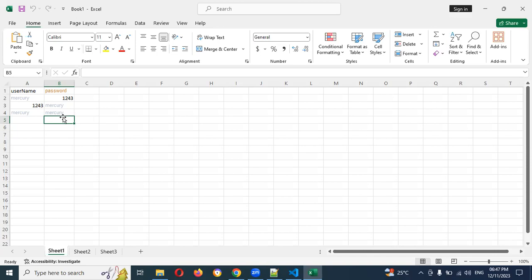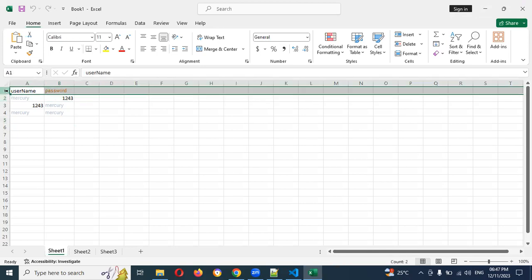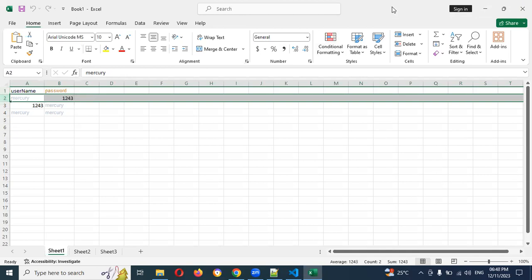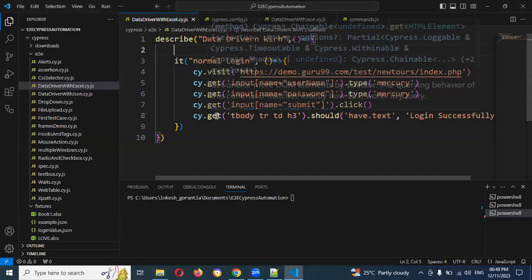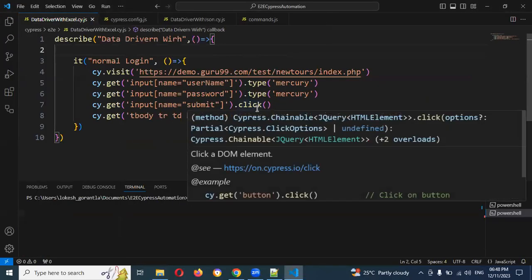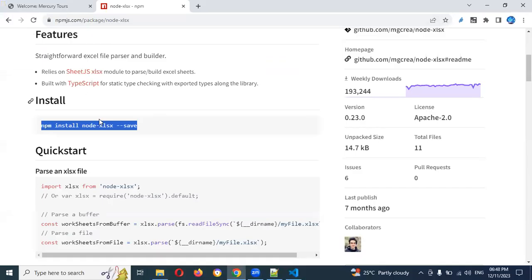In the first sheet we can see the usernames and passwords are present. That particular index will start with zero by default, but we need to read from index one onwards. We need to handle this particular Excel file. We need to download and install a plugin — this plugin will help you do it. I already installed it locally. For your local installation, you need to use npm install node-xls --save.